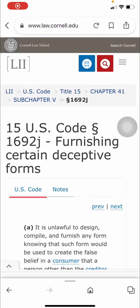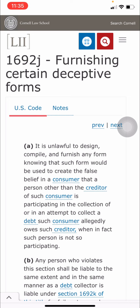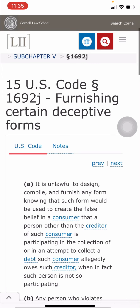Today we're going to be reading from 15 USC 1692j, titled 'Furnishing Certain Deceptive Forms.' We're going to talk about how those bills you receive in the mail are not your debt. Let's jump right into it — go ahead and Google 15 USC 1692j.